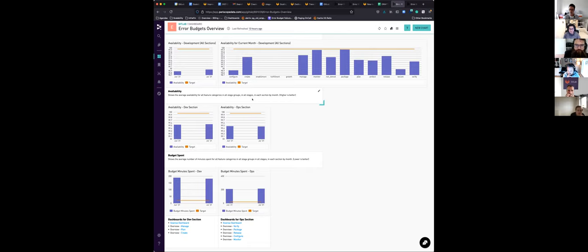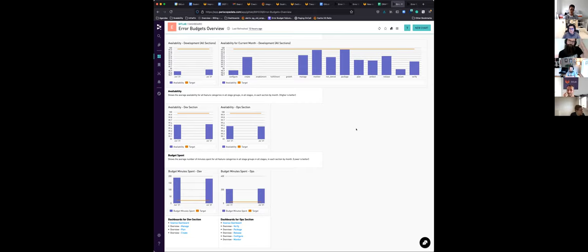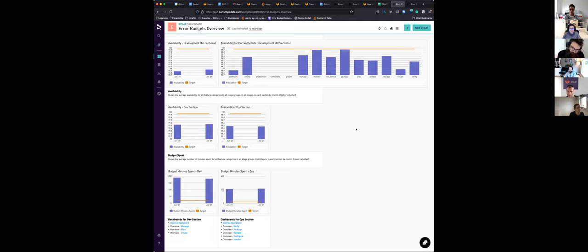We've had a request to break this information down even further — to controller level — so an engineering manager could see the change month-on-month for a specific controller. But we aren't putting data in at that level of detail yet, so that's not going to be easy. The moment we're working with group-level metrics rather than feature category metrics, we no longer have the endpoint detail.